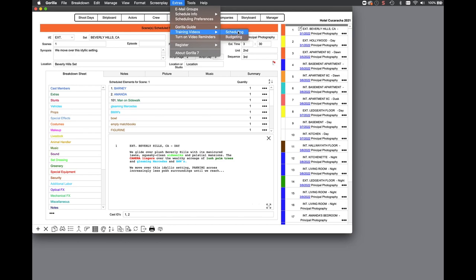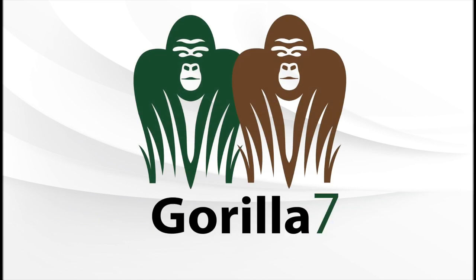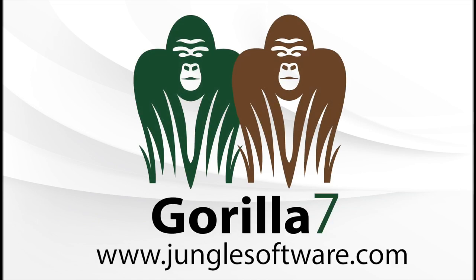Remember, this is just a quick overview of all the new features that are available in Gorilla 7. For a complete list, check out our Gorilla scheduling and budgeting pages on our website, junglesoftware.com.